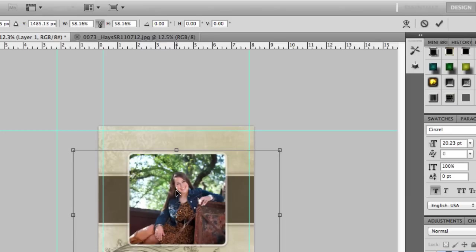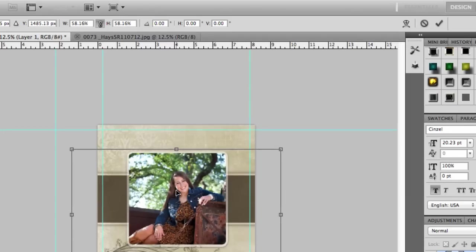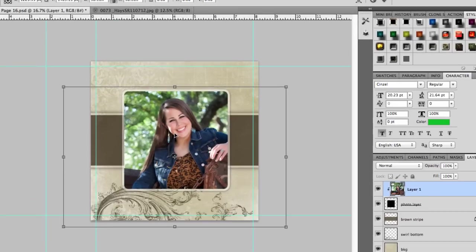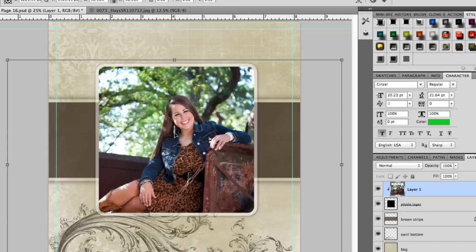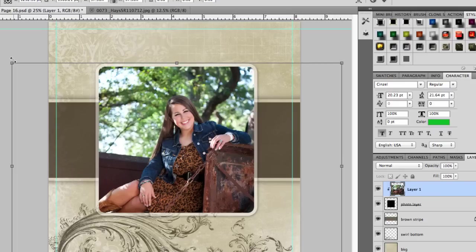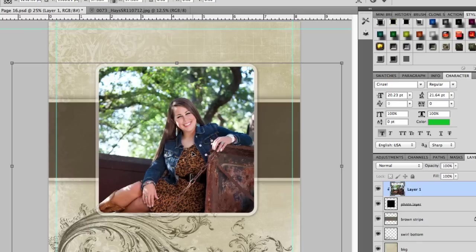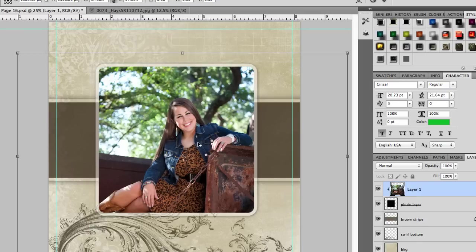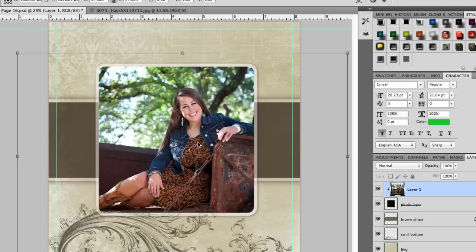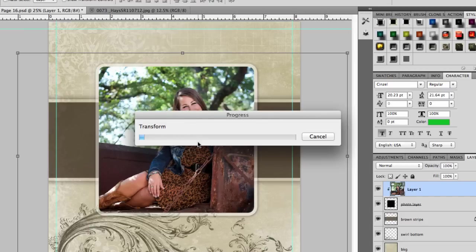So let me just zoom back in here a little bit. Then you'll just size your image to whatever you want for your image box and whenever you're happy with the size and the positioning of your image, you'll just hit Enter or Return to set that.